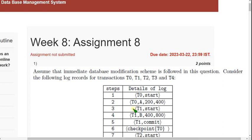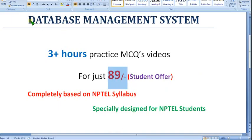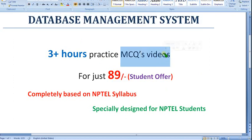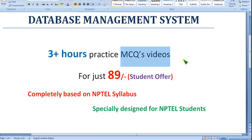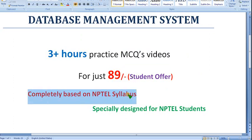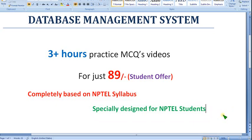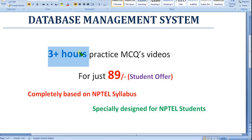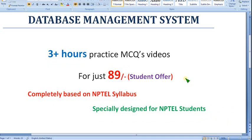Before getting into the solutions, I want to show you that I have already prepared DBMS core subject practice MCQ videos — more than three hours in two parts. It is completely based on NPTEL syllabus, no outside content. Specially designed for NPTEL students, and as a student offer we are providing it for just 89 rupees only.